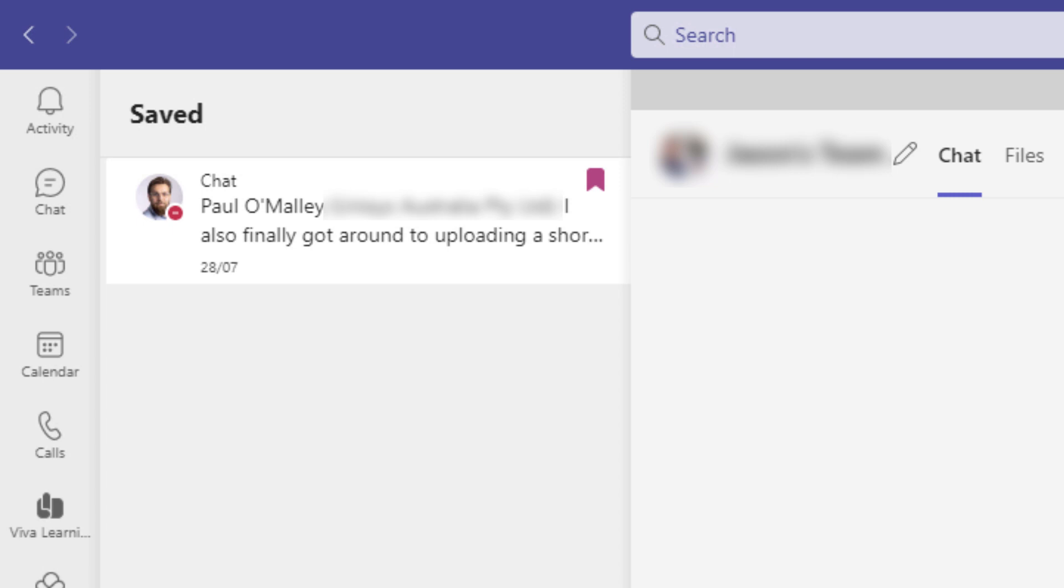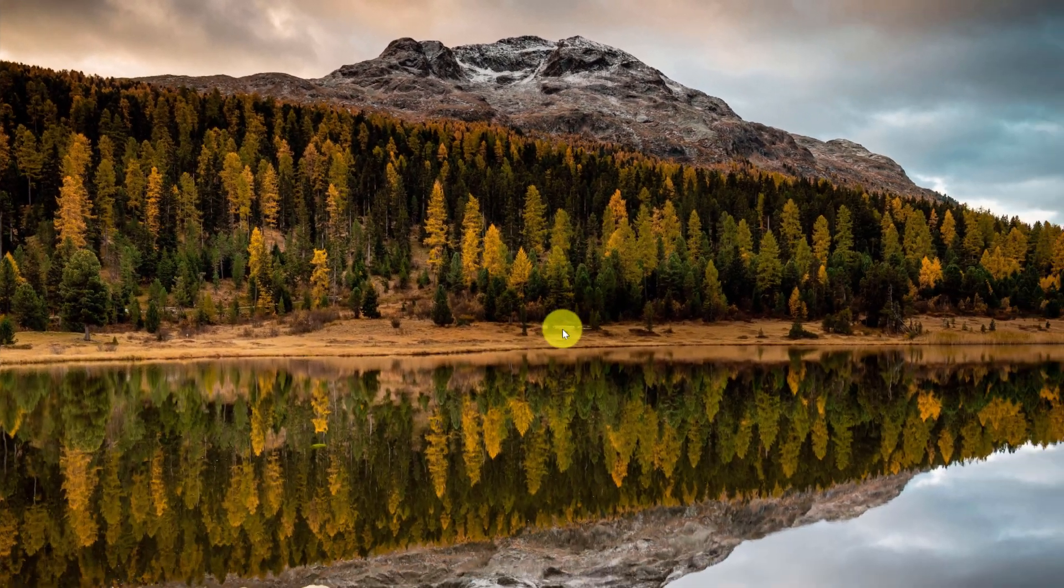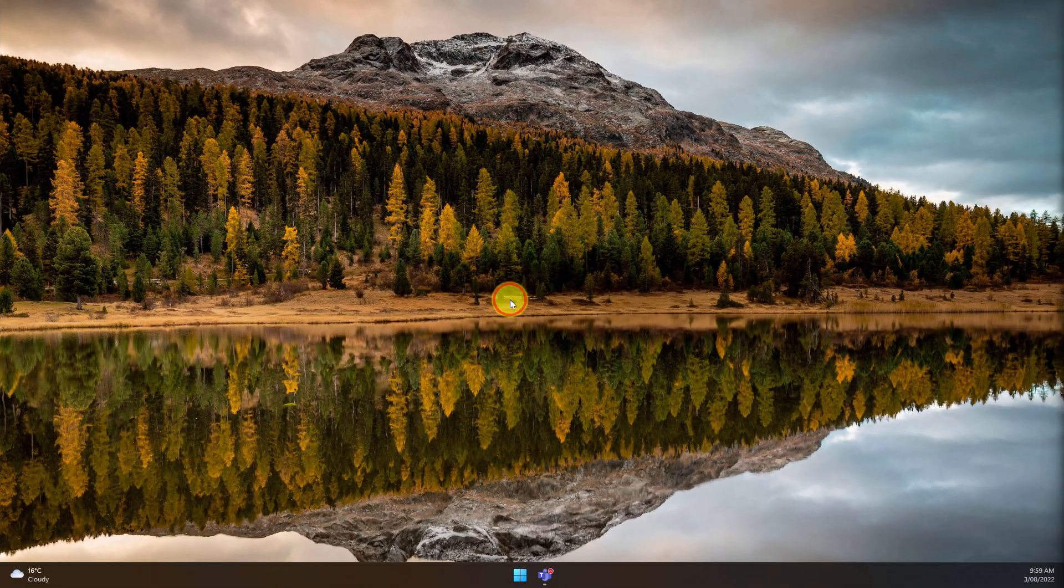And that is how you use saved messages in Microsoft Teams. I hope you found this tip extremely useful and I'll catch you in my next video.